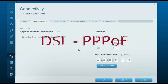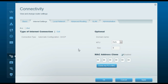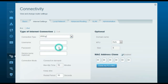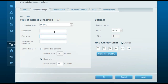For a DSL internet service provider, if you have a PPPoE username and password given by your ISP, change the type of internet connection to PPPoE. In the box, type in the username and password provided by your internet service provider. Once you enter the username and password, click Apply.